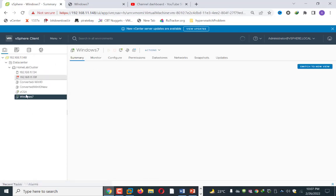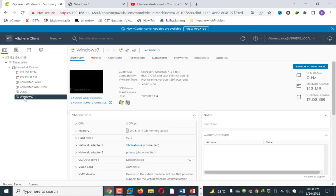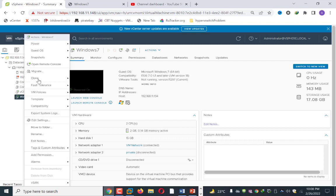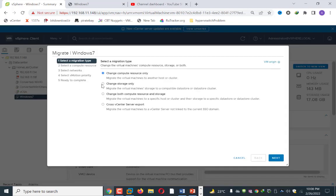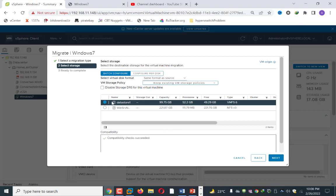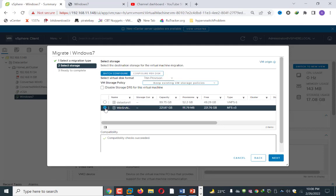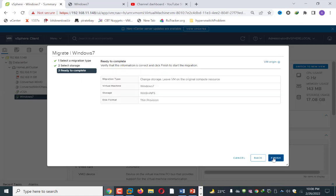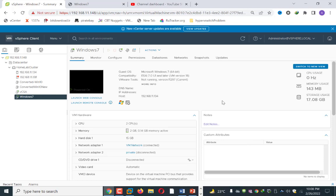Moving a virtual machine between datastores is very simple. Just right-click on any machine and select Migrate. Choose the second option — Change storage only — to migrate the virtual machine storage to a compatible datastore or datastore cluster. Select that radio button and click Next. It will show all datastores mapped to the ESXi server. I select the Windows Server NFS datastore, click Next, and click Finish. As soon as I click Finish, it will begin moving the machine from the local datastore to the shared datastore.